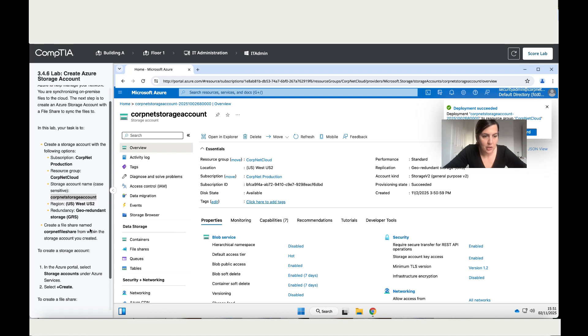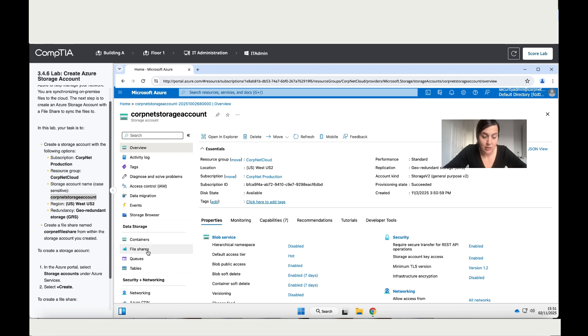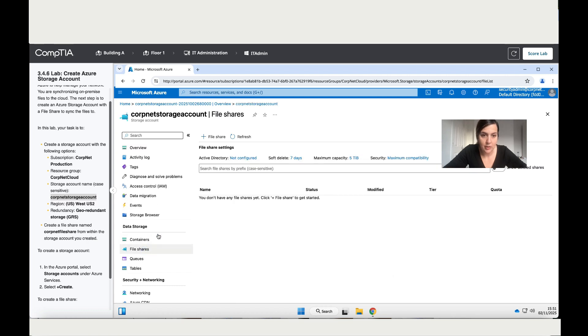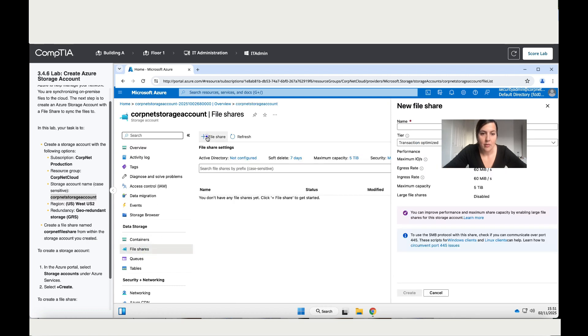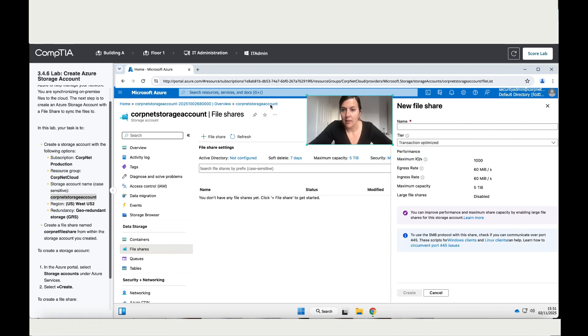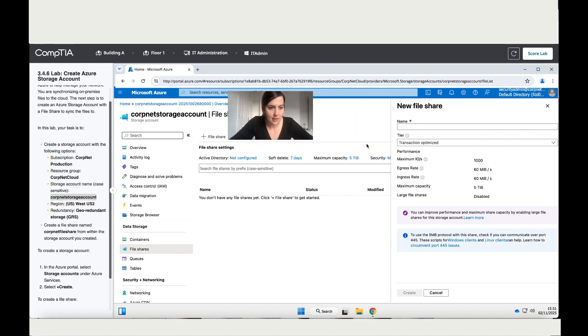Now let's go to resources. The second instruction says create a file share named CorpNet File Share from within the storage account. Let's go to the file share, which is over here. File share—click on it, and then let's add the name.